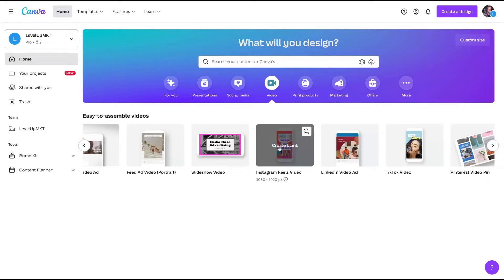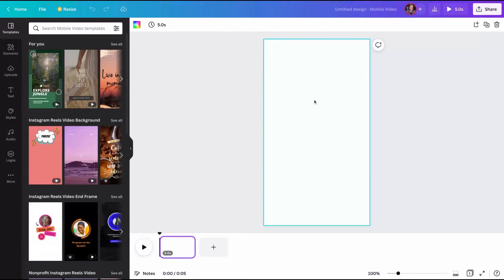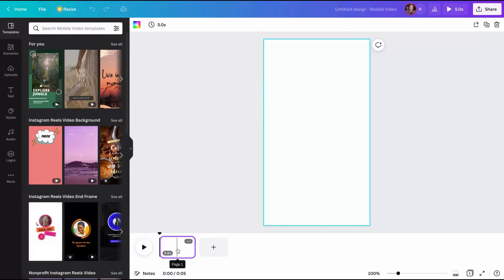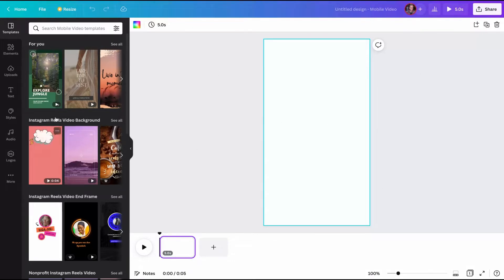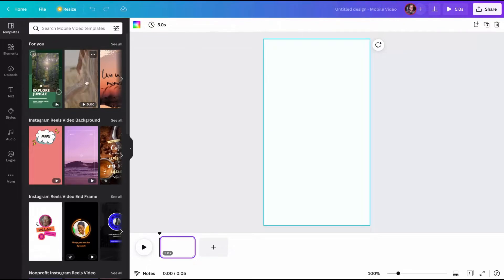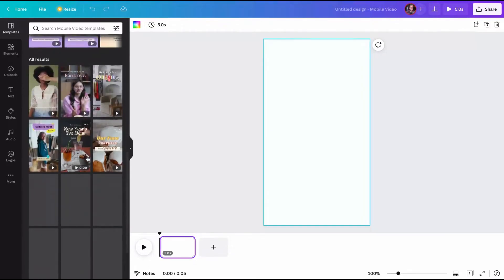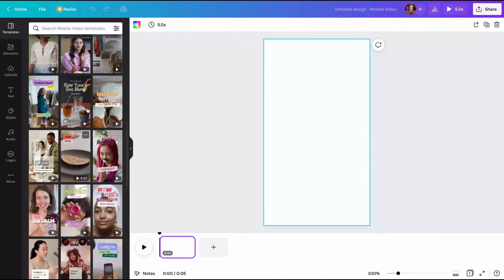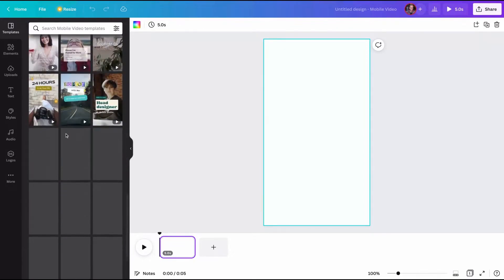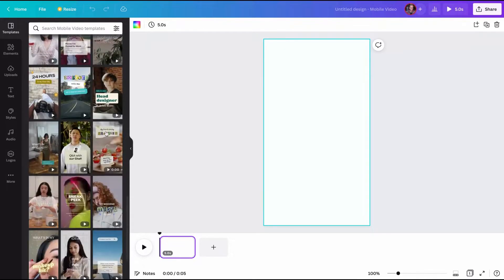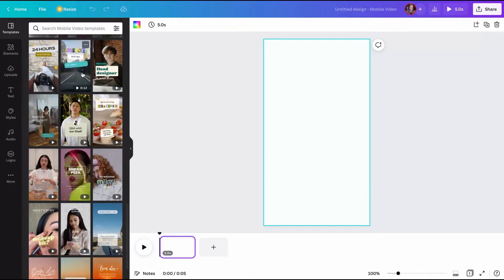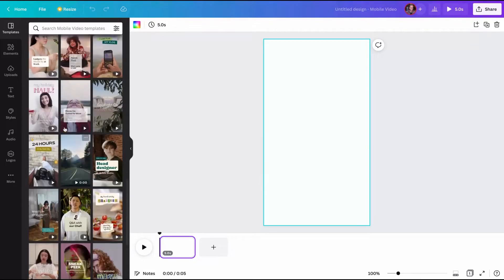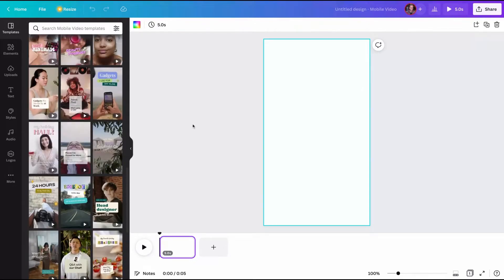You click here to create blank, and you're going to see that blank screen with your first scene that on Canva they call a page. On the left, you're going to see the templates that Canva could recommend for you. And if you scroll a little bit more, you're going to see all the templates they have. They have many templates for different kinds of Reels.